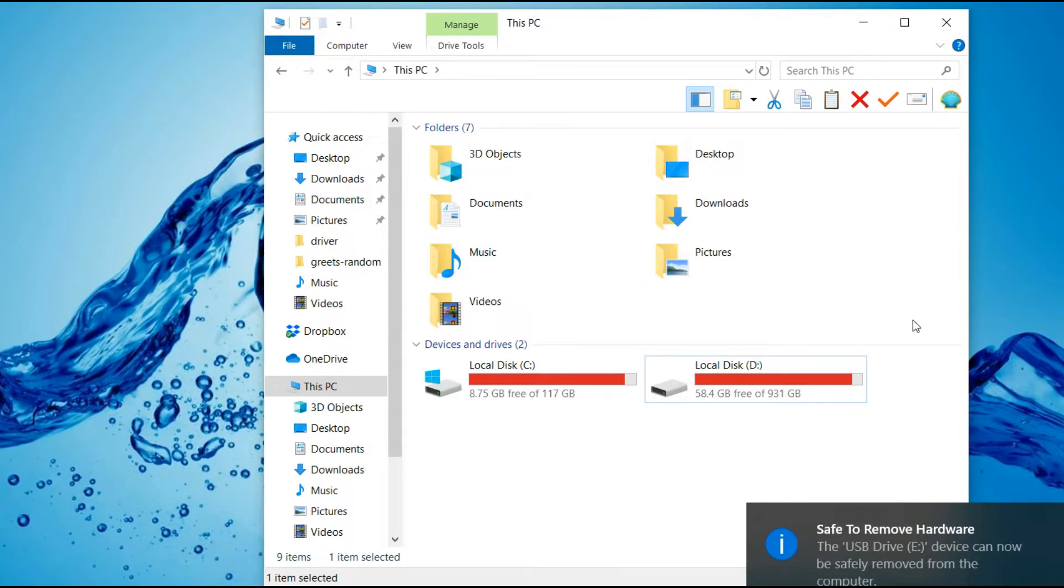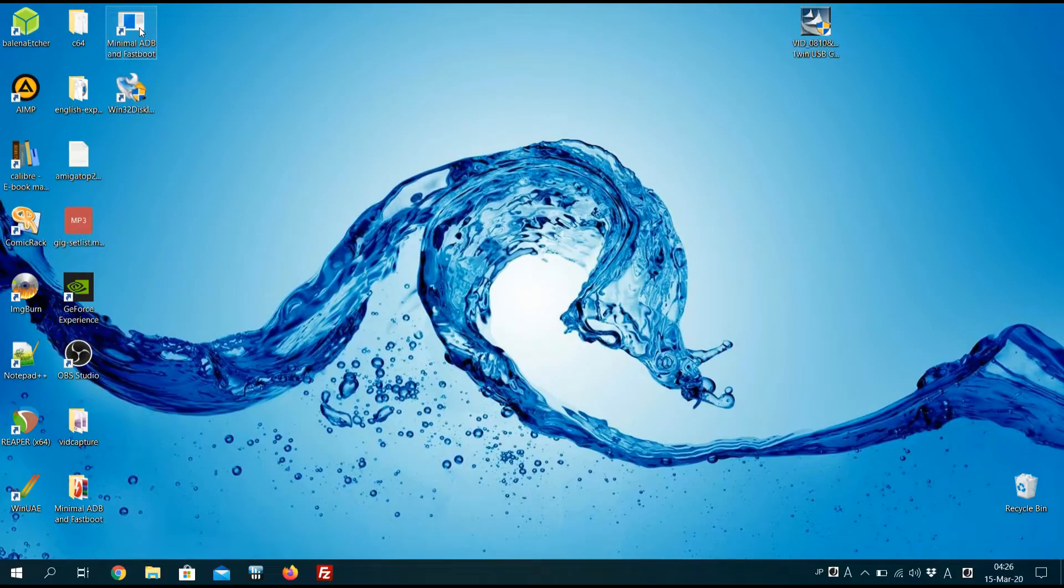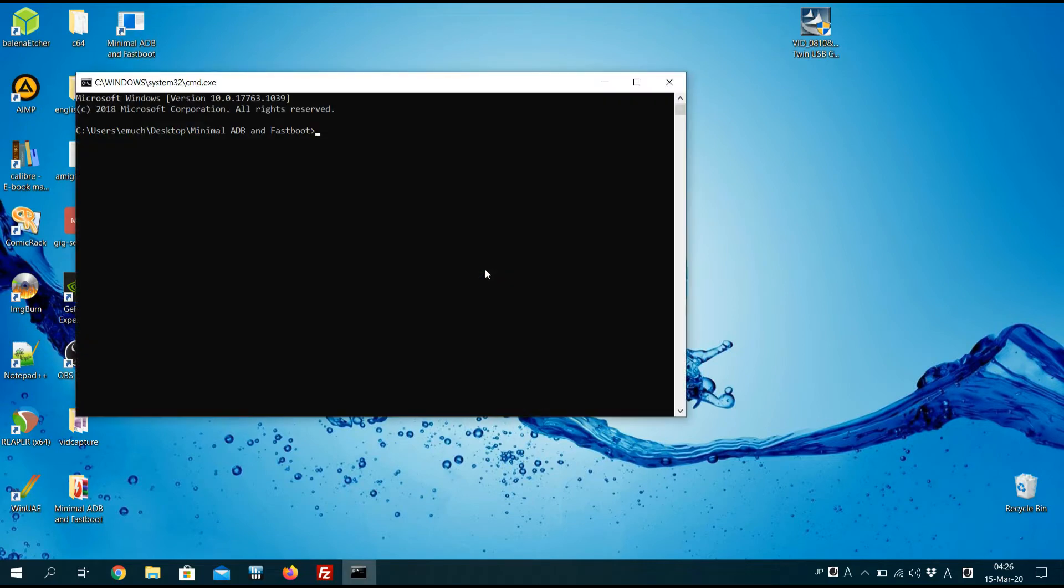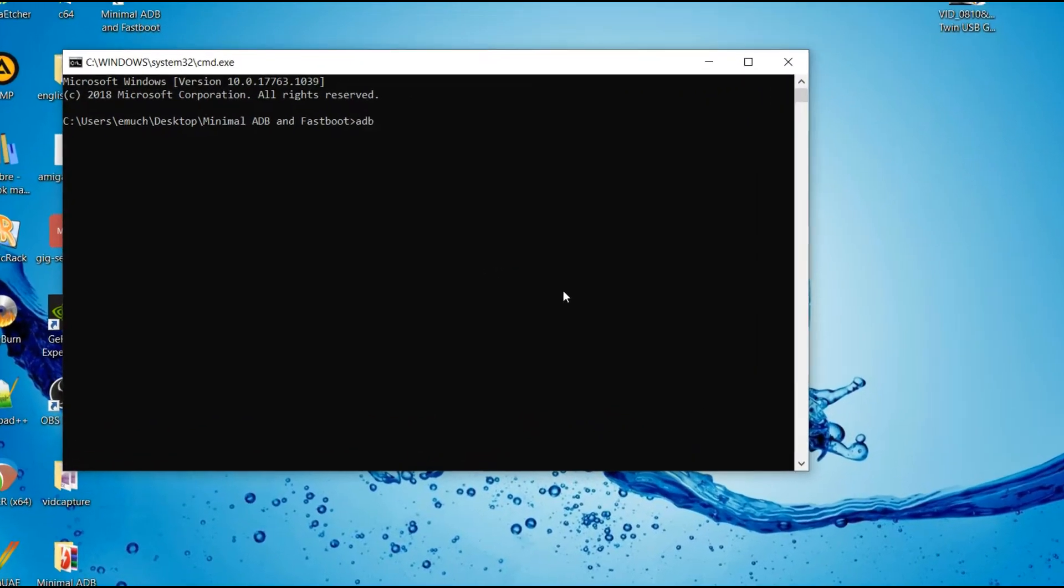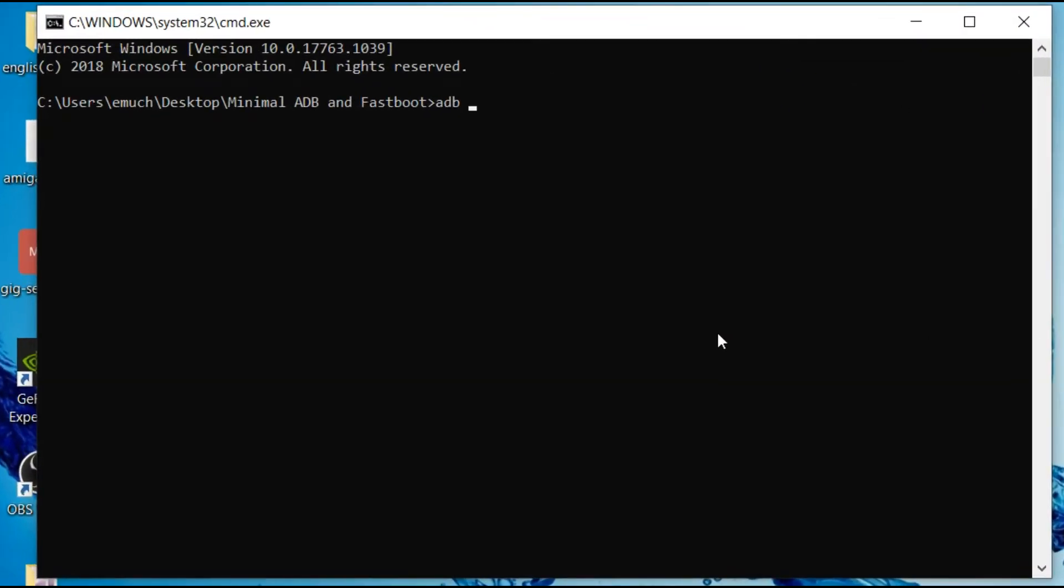We can take out the USB stick and then pop the USB stick in the bottom port and the computer via the USB cable and the top port. And then on your computer, load up the minimal ADB and fast boot and type in ADB shell.